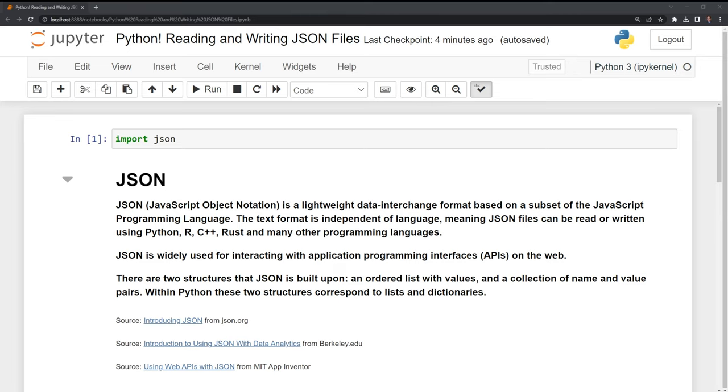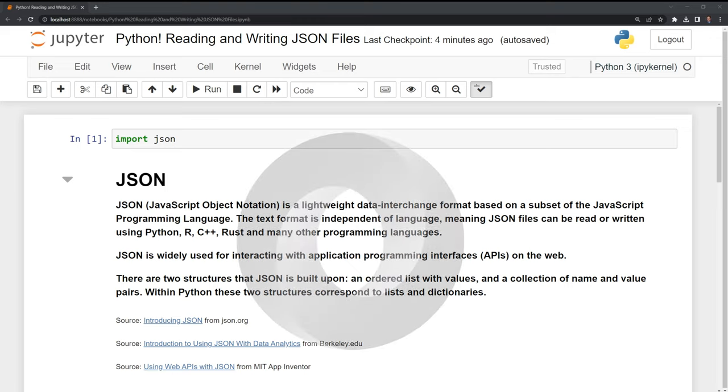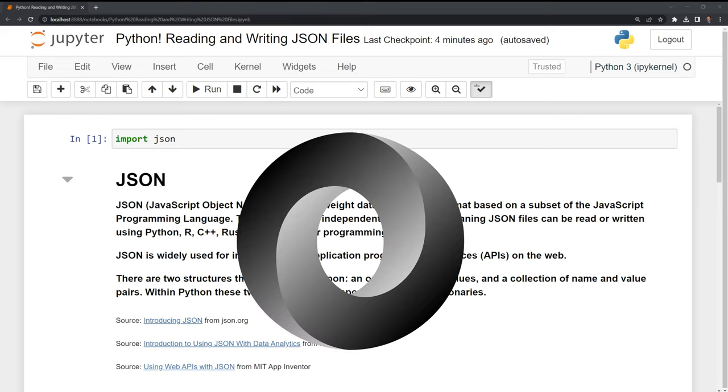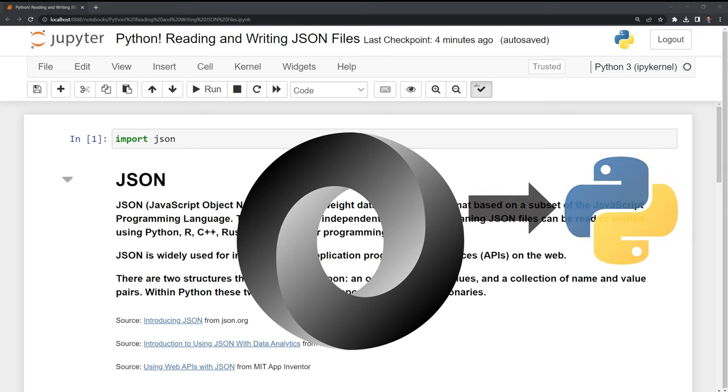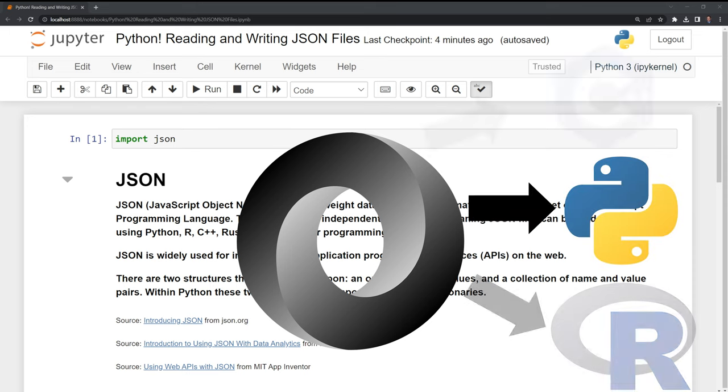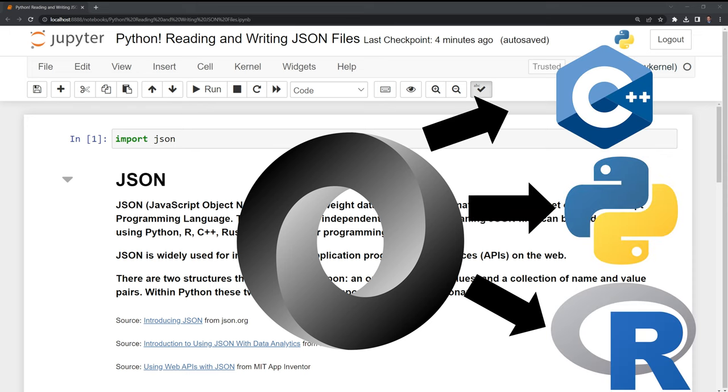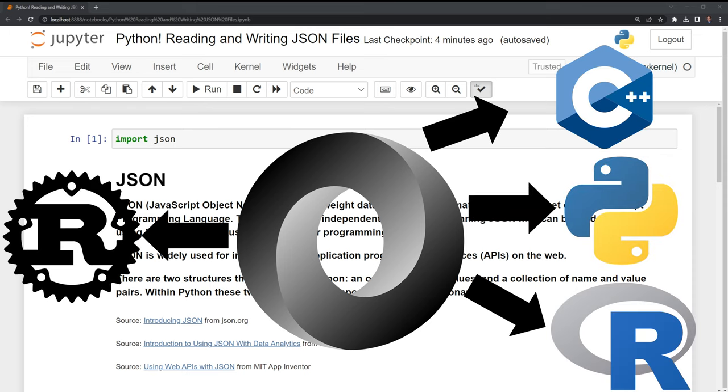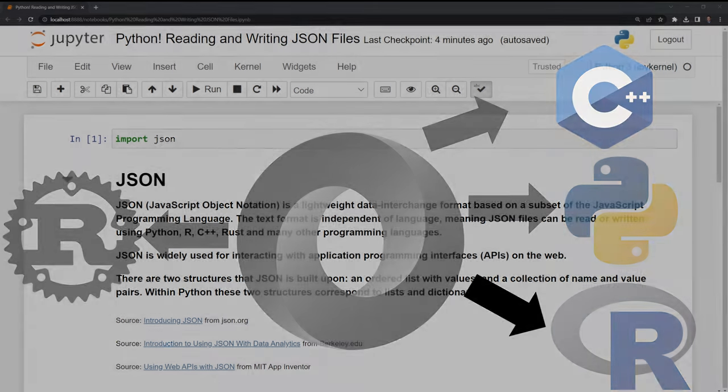JSON, also pronounced JSON sometimes, stands for JavaScript Object Notation. JSON is a lightweight data interchange format based on a subset of the JavaScript programming language. The text format is independent of language, meaning JSON files can be read or written using Python, R, C++, Rust, and many other programming languages.